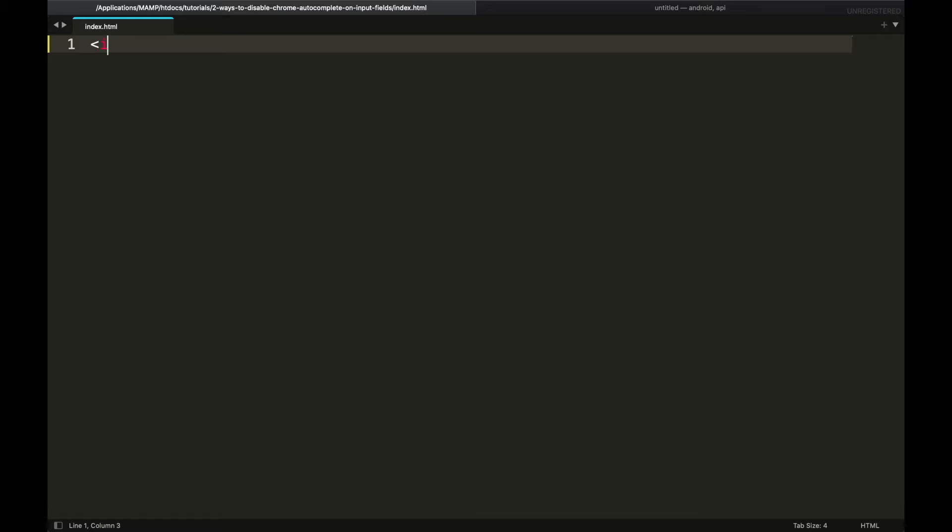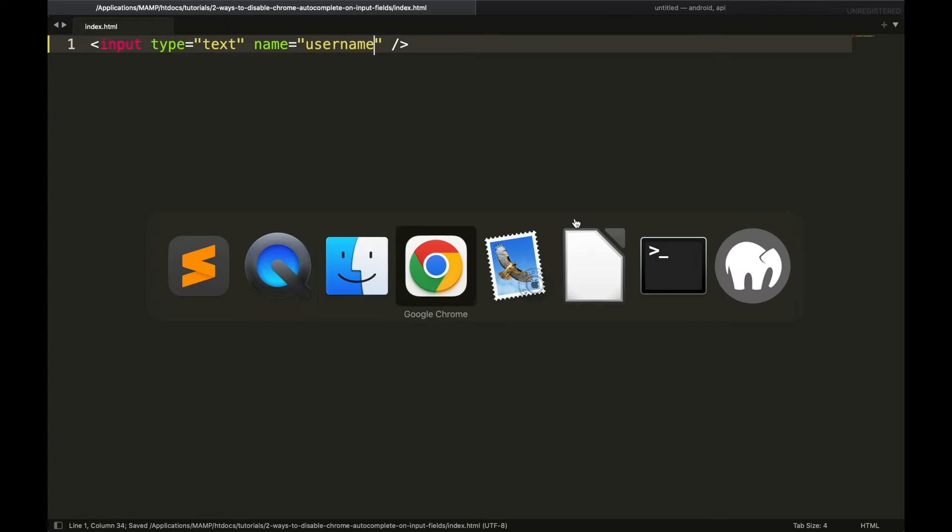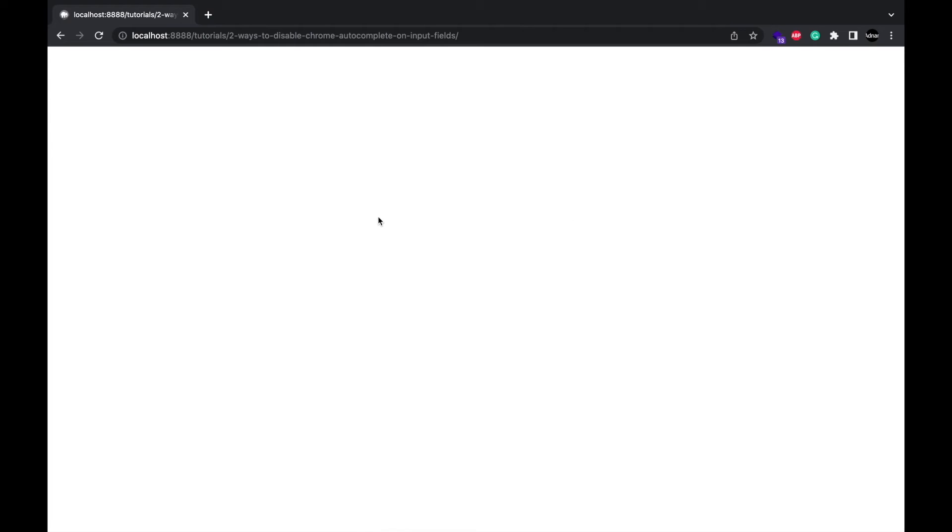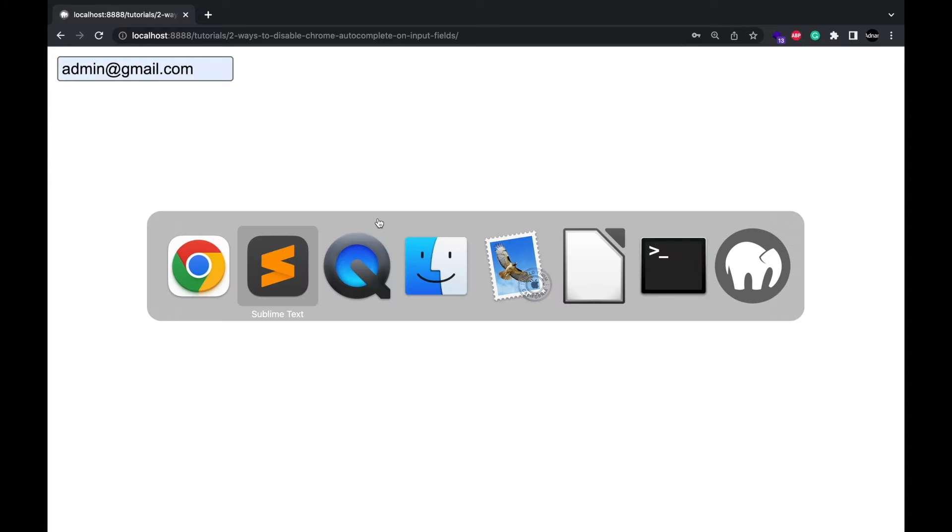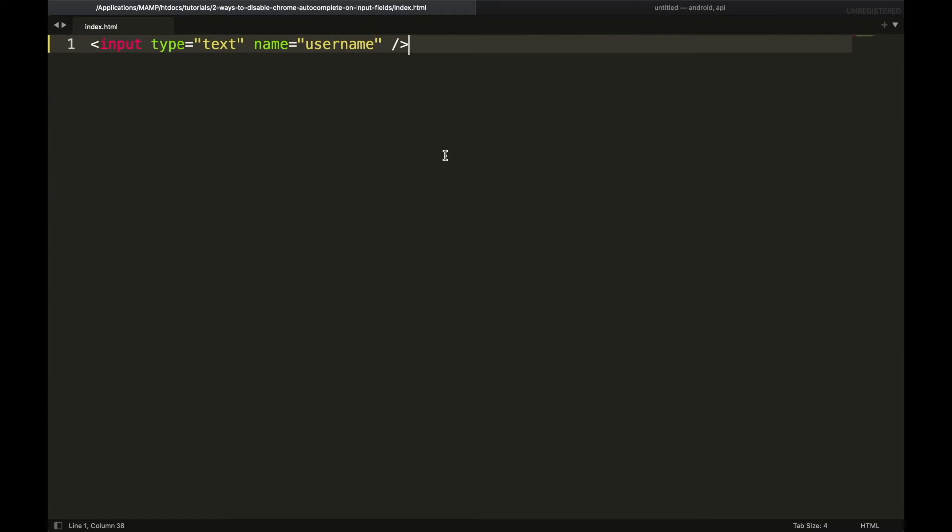I am creating a simple input field. And you can see that its value is automatically set by browser. Now I will give it a unique ID so I can access it in JavaScript.